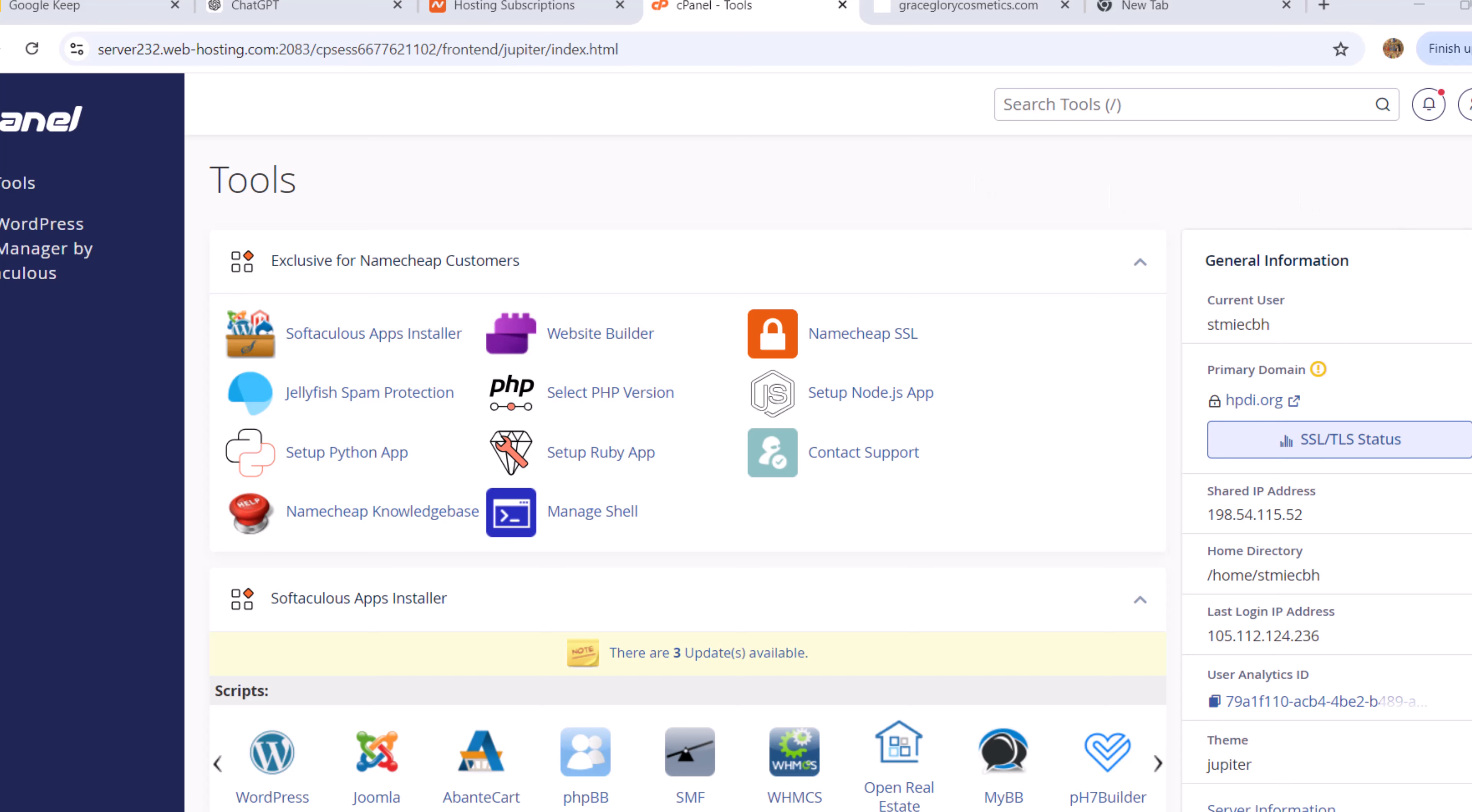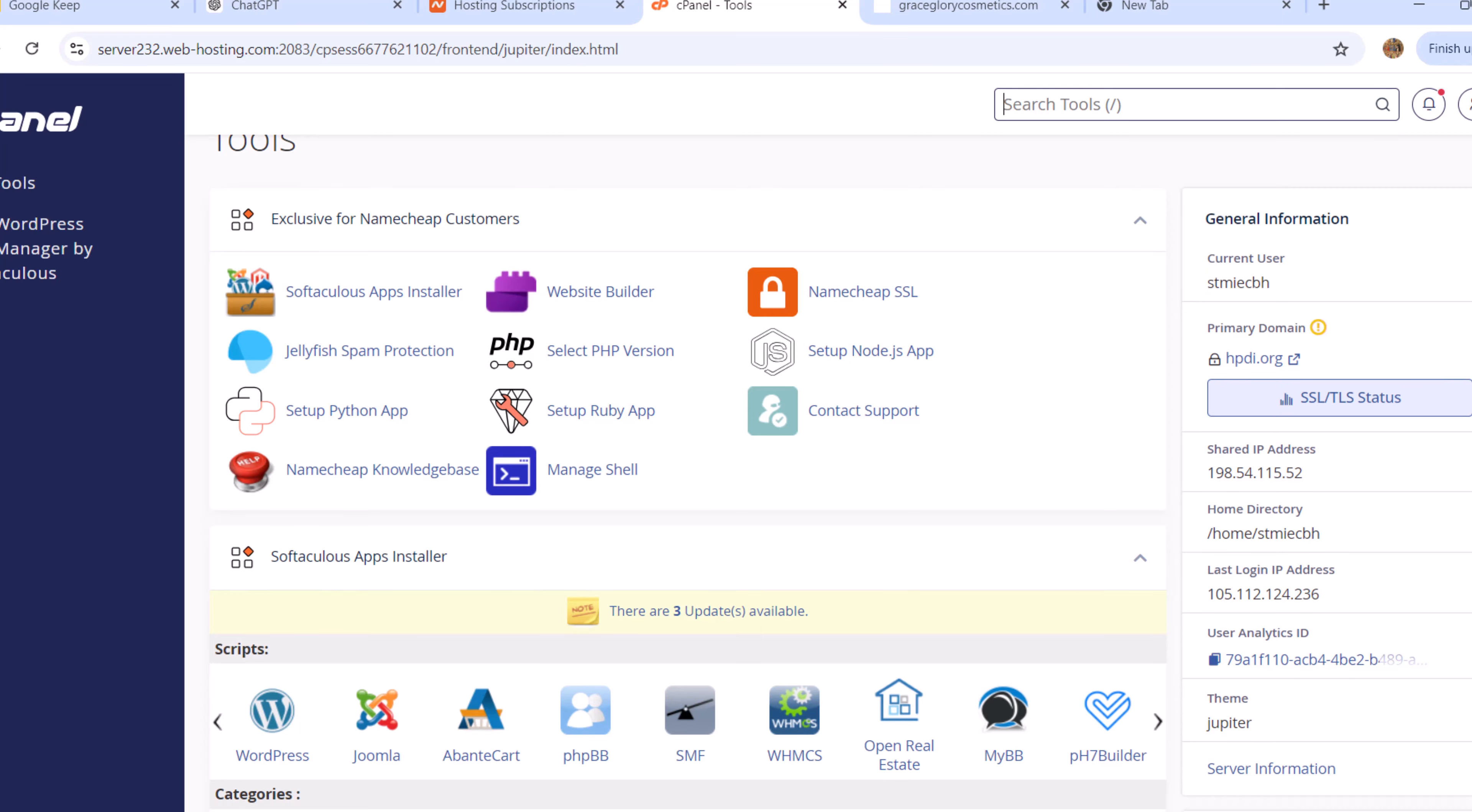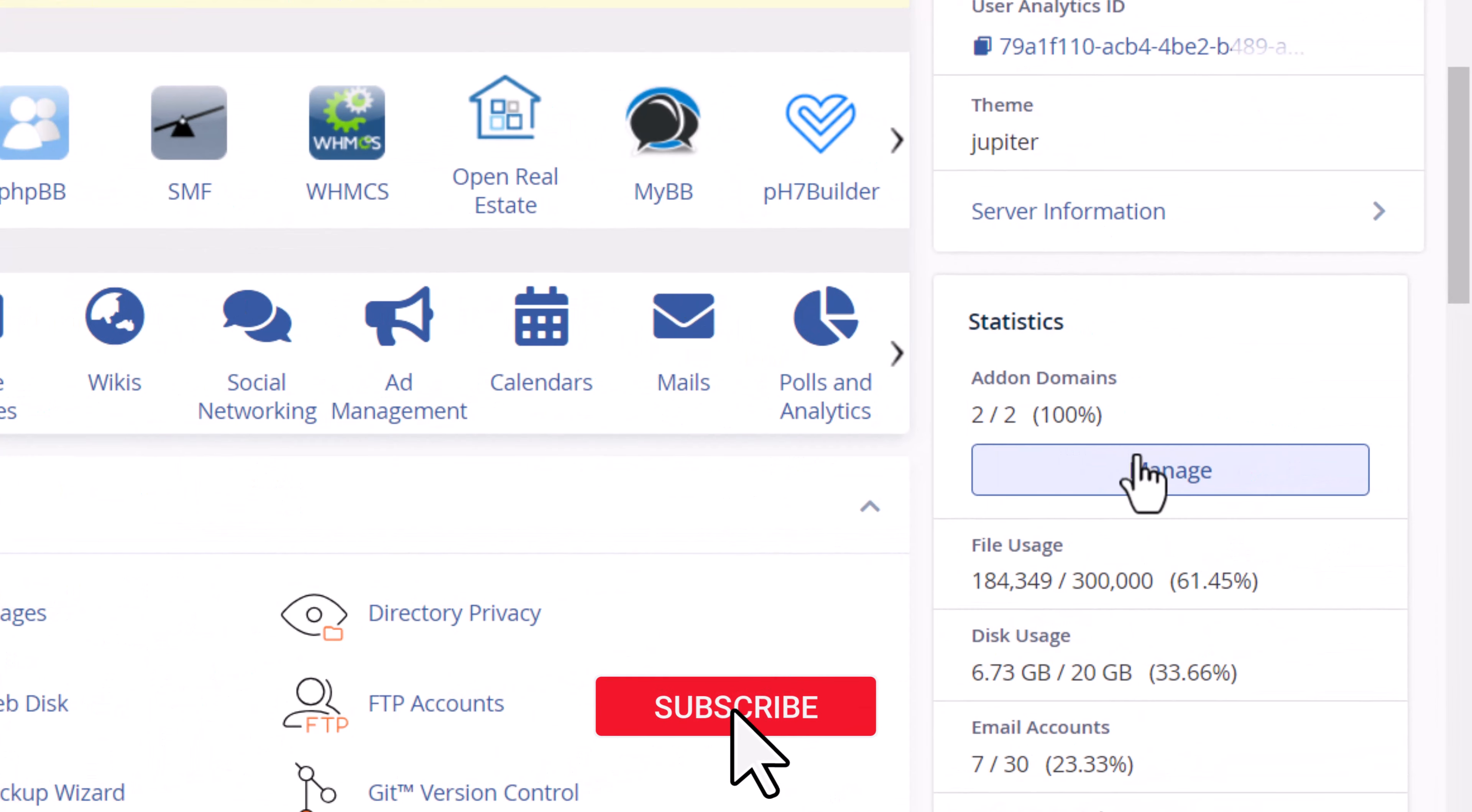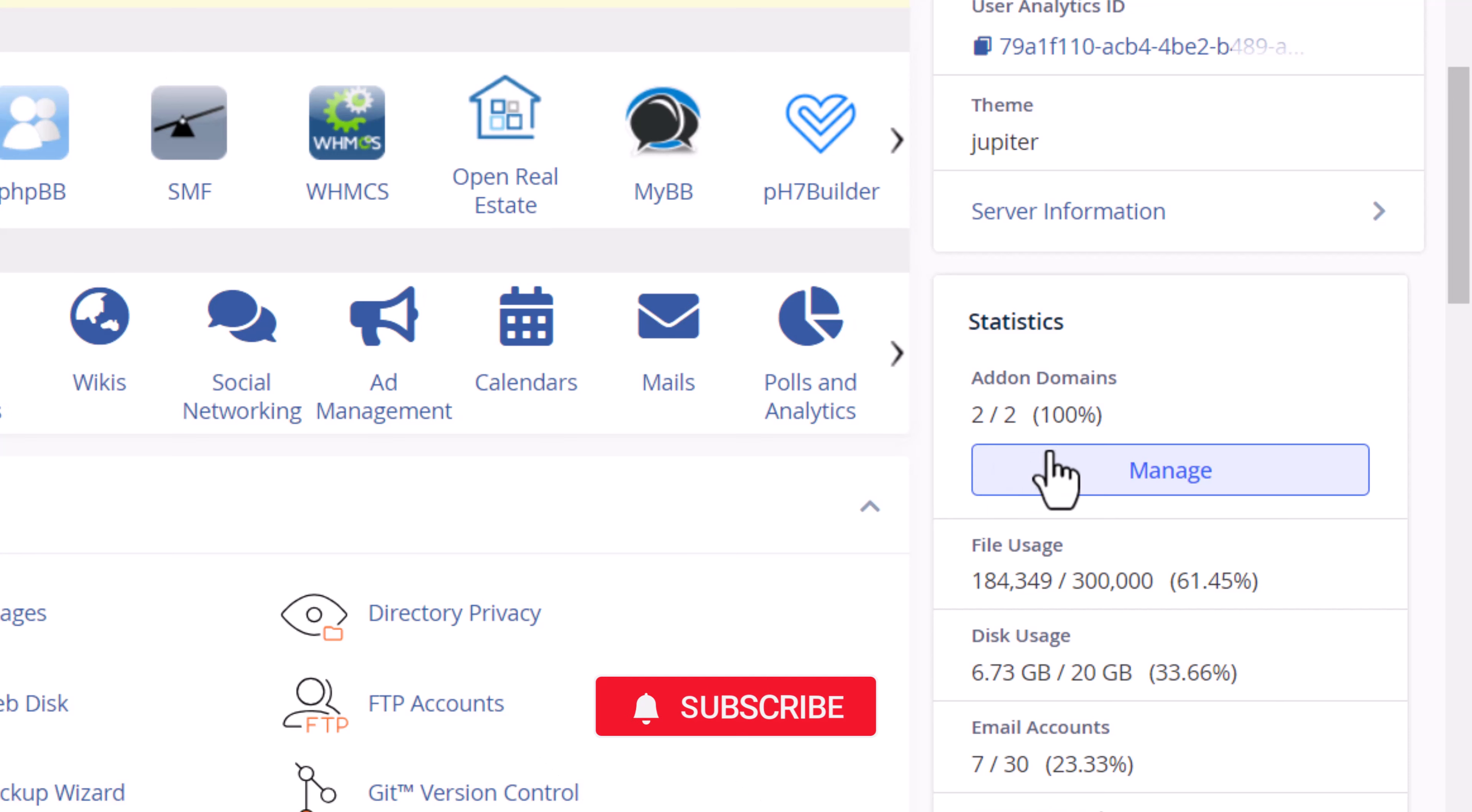I'm using an MTC panel, so yours might be a little bit different. If I scroll to the bottom, it's clearly written here that my add-on domains are two. What this means is I have two out of two - I have used all my slots. This particular hosting package allows you to add up to two websites.